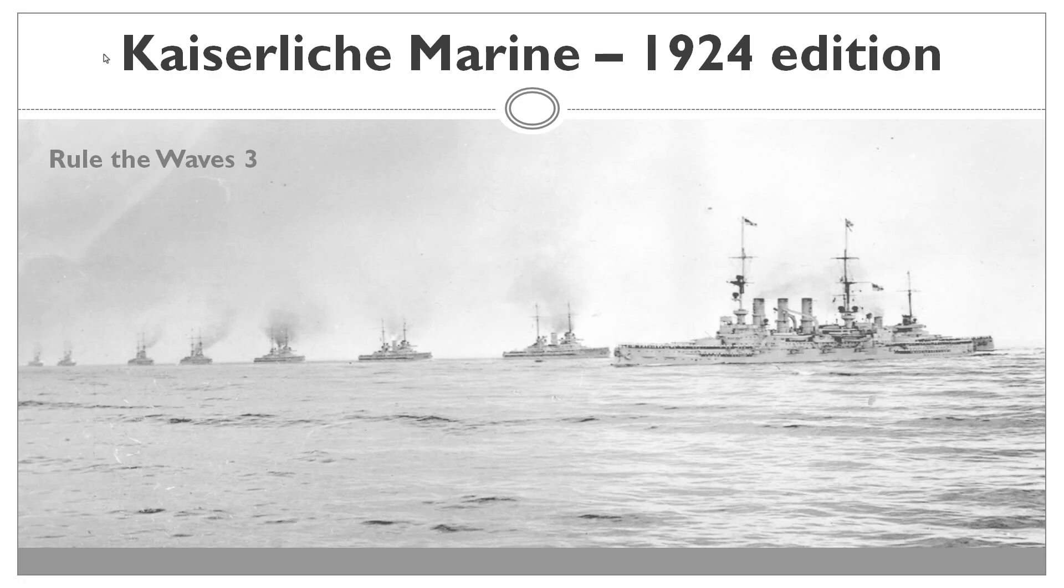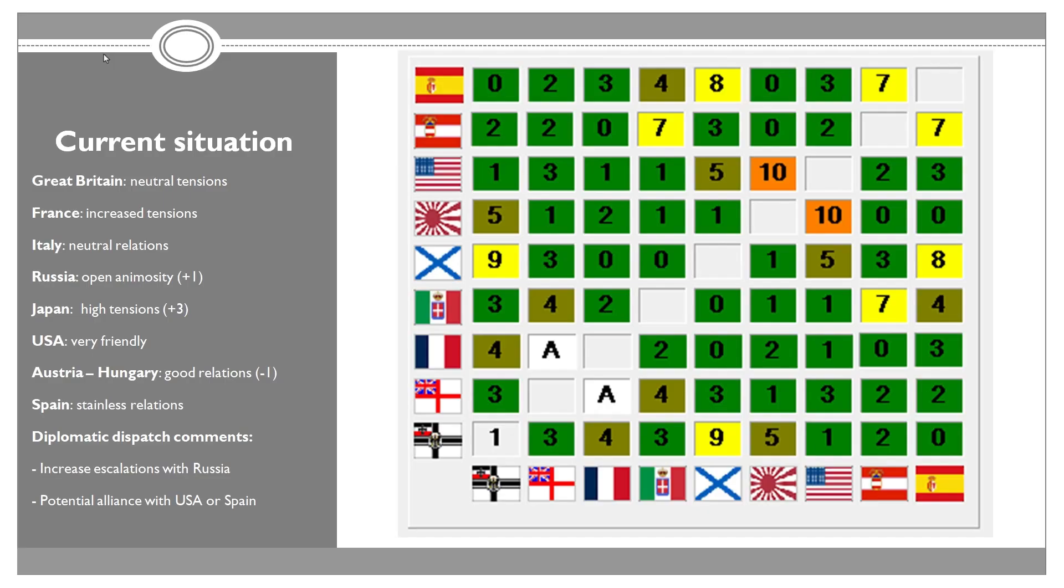So it is 1924 and we have yet again survived the entire year at peace. However, the situation in the world is getting worse and worse by every month we pass. Currently, the highest tensions are between United States and Japan. They are at 10, so pretty much just one step away, actually to be precise, two steps away from war. There's also very high tensions between Spain and Russia and between Austria-Hungary and Italy.